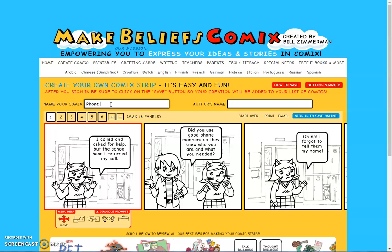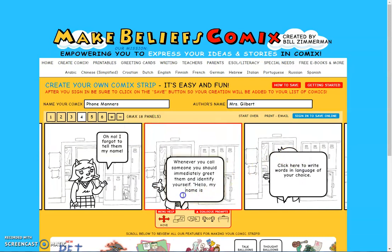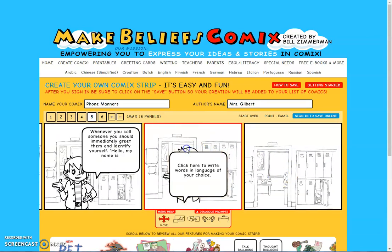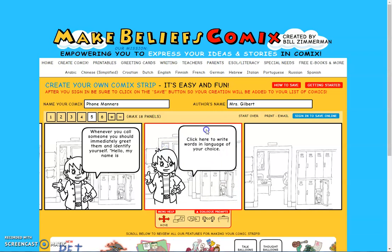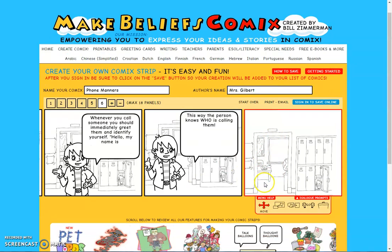This is a comic I started to share about phone manners. I can create an account if I want to sign in, but I don't have to. What I want to do now is move my dialogue bubble — there we go. I can just click here, and I've added all these things. I'll show you how to add them in a moment. Now I can just type whatever text I want in here.